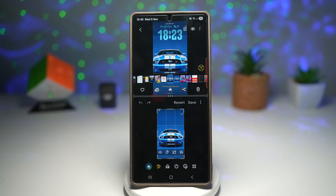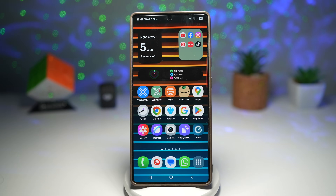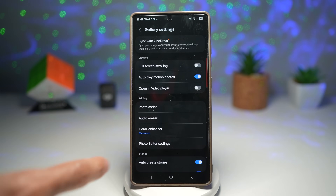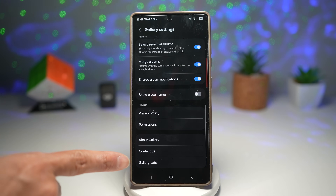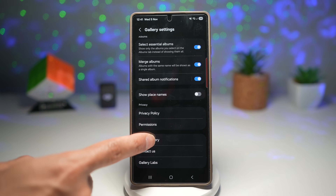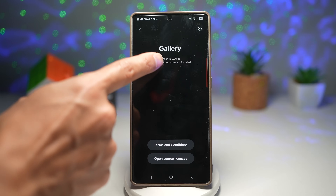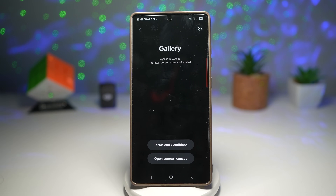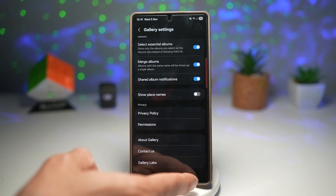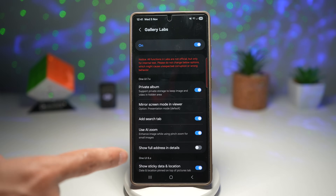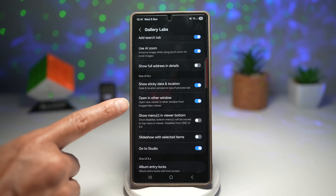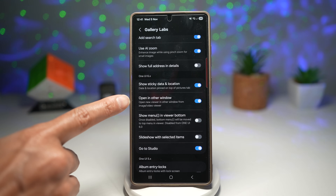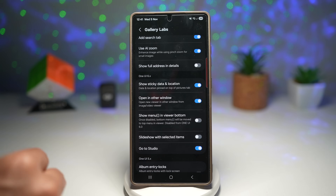To enable this on your Samsung Galaxy device, open Gallery, tap on menu, then settings, scroll down and find Gallery Labs. If you don't see it, tap on 'About Gallery' and tap seven to eight times on the version number until a dialog appears saying Gallery Labs has been enabled. Go back, go to Gallery Labs, scroll down, find 'Open in another window,' and turn this feature on.